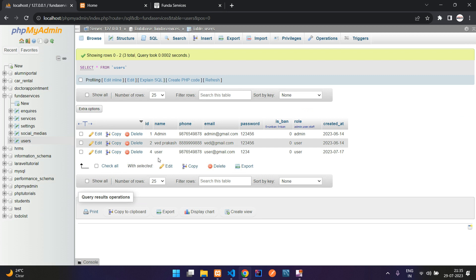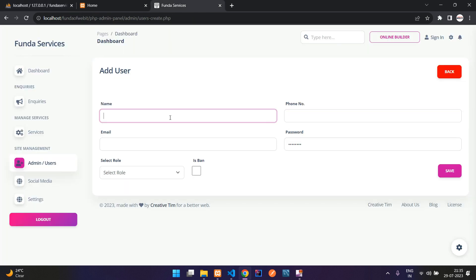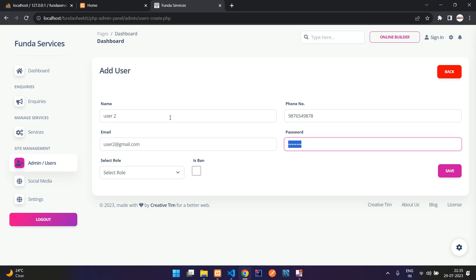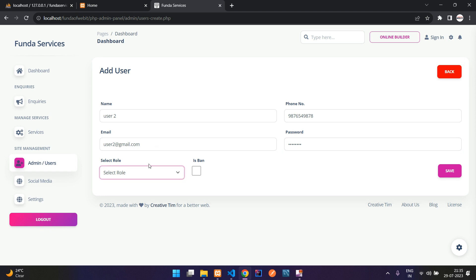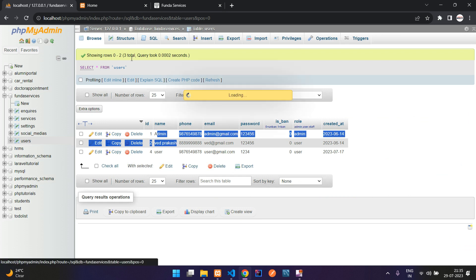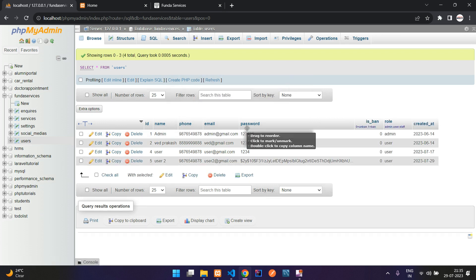Now let's save and move back. Here you see we have three users. Let me create one new user — user2, with a random phone number and user2@gmail.com. The password I'm going to set as '12345678' and role will be 'user'. Let's save. Here you see 'user added successfully'. Let's browse, and you can see that instead of saving the plain string, it has bcrypted the password.